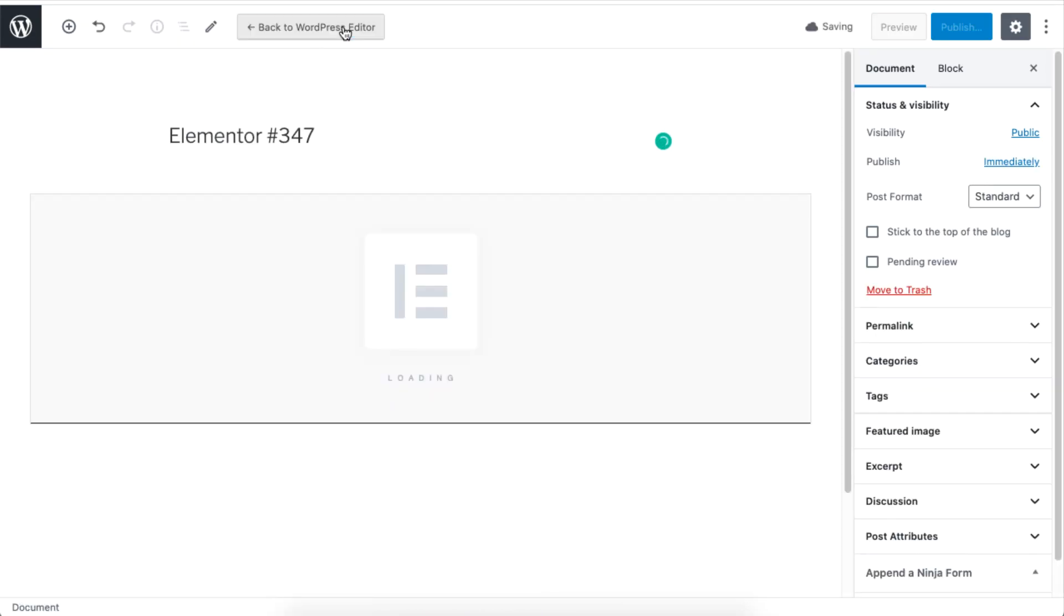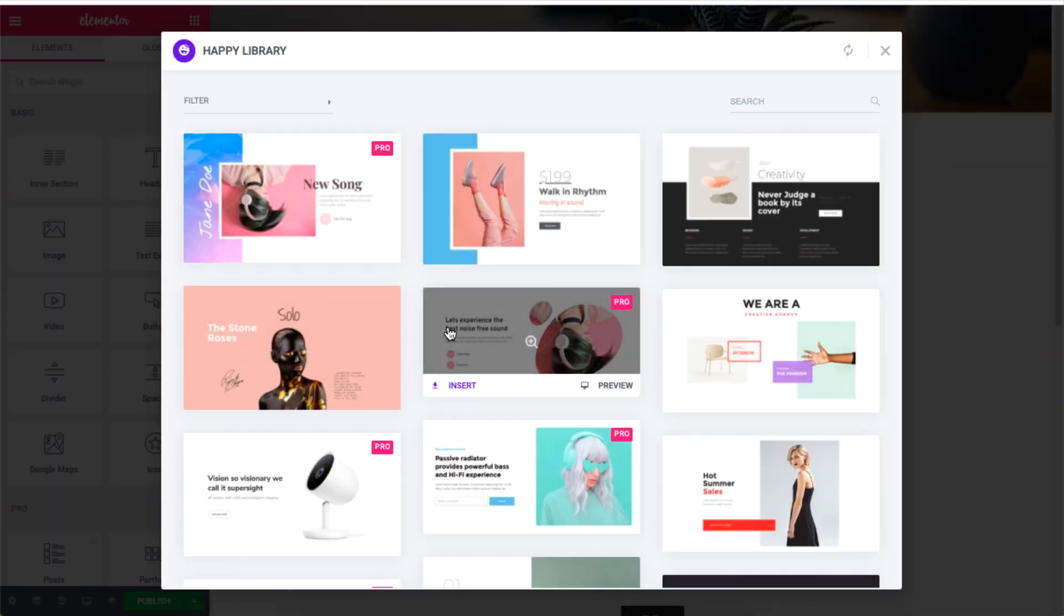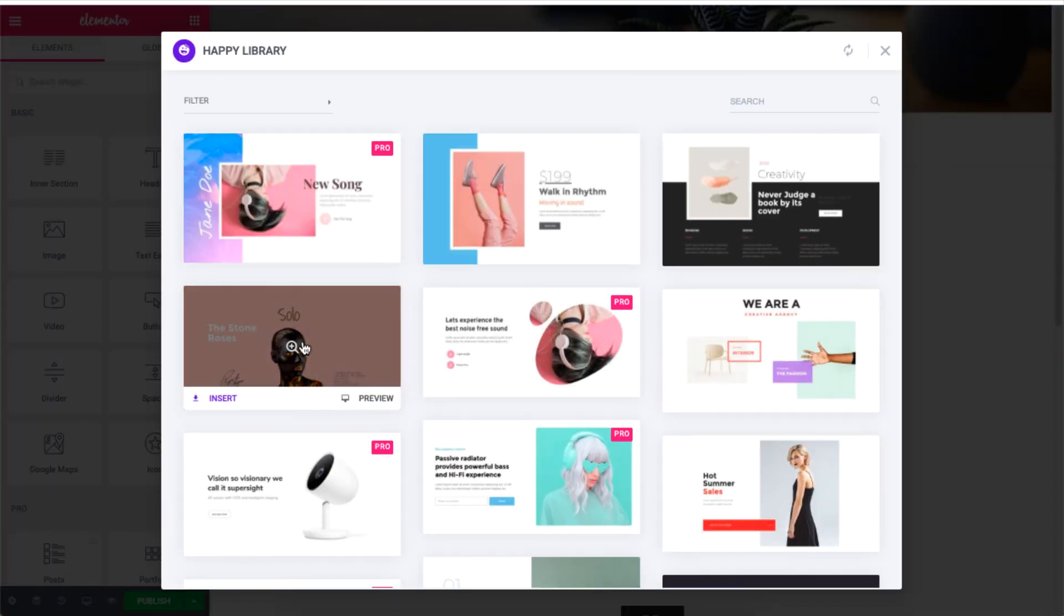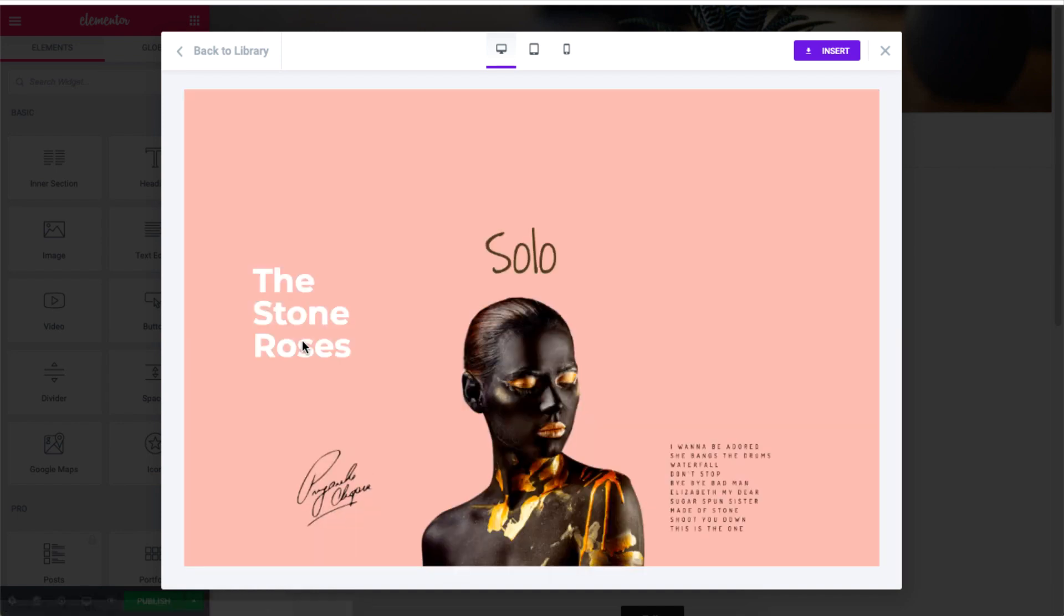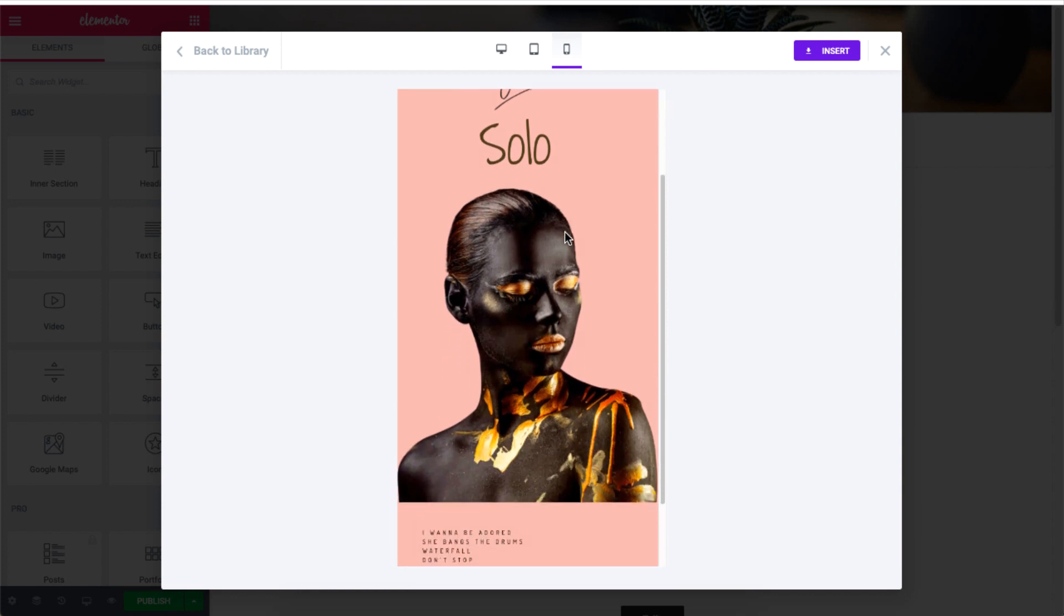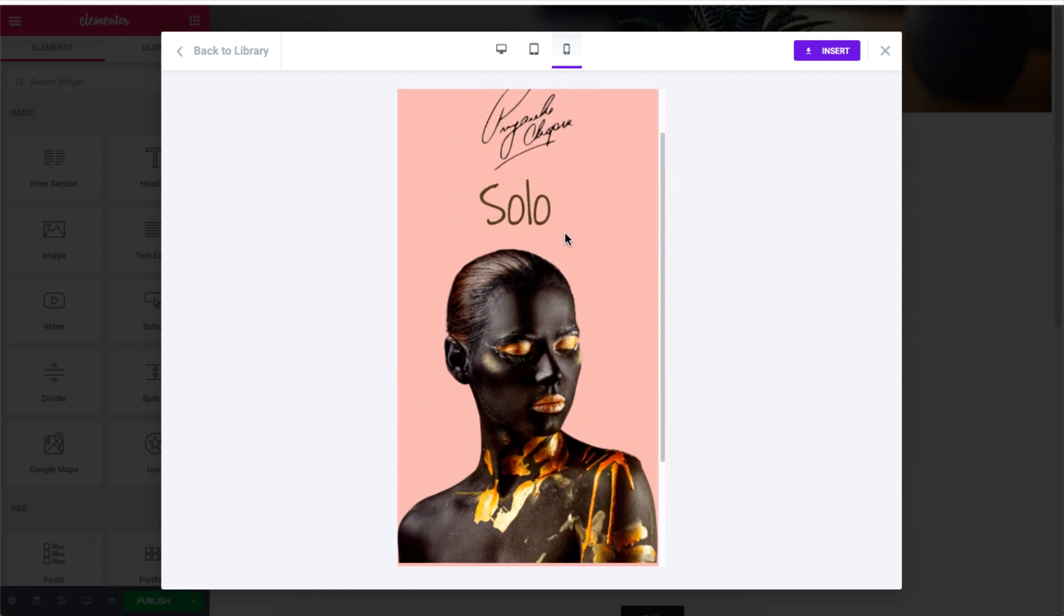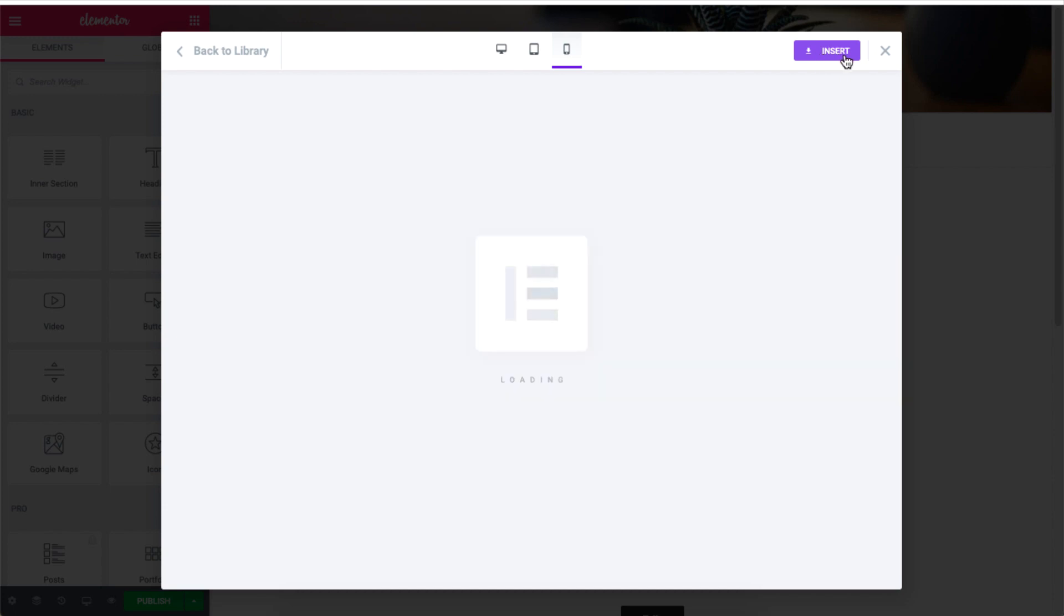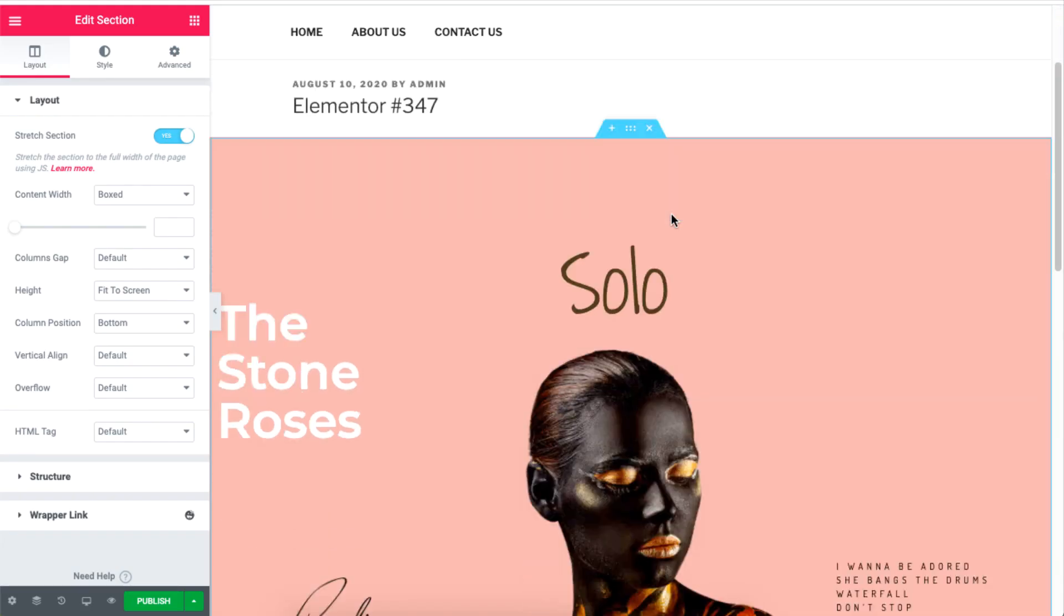Then click on the Happy Add-ons logo to view the template list. If you like a template, then click on it to preview it. You can also view the template from a mobile, desktop, and tablet's perspective. If you're confident about your choice, click on the Insert button to add the template to the page.